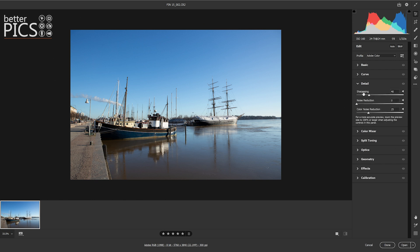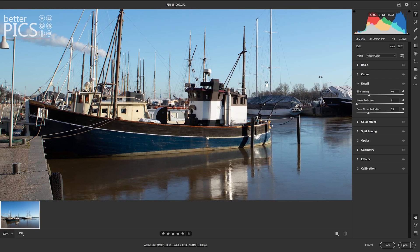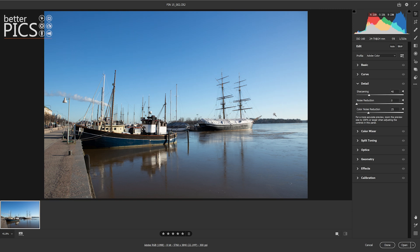Detail panel: we have sharpening, noise reduction, and color noise reduction. There's a note that for a more accurate preview, zoom the preview size to 100% or larger when adjusting controls in this panel. I've mentioned this in previous videos — you need to zoom to 100% because you're looking at every pixel within the image. That means you can accurately decide on the best amount of sharpening or noise reduction to apply. Absolutely imperative with sharpening and noise reduction to zoom to 100%.